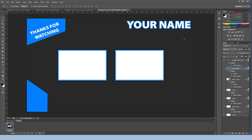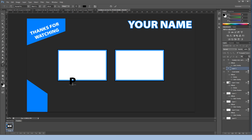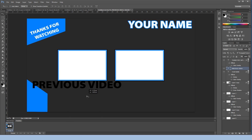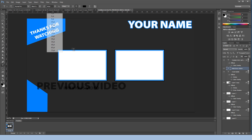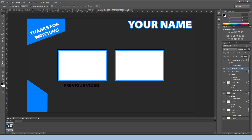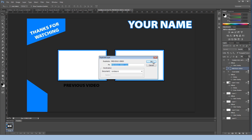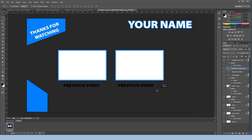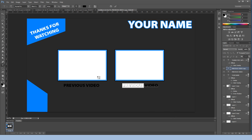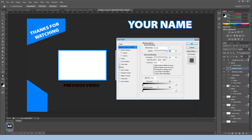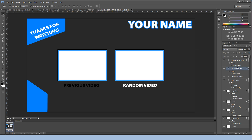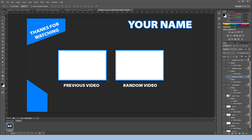Next we're going to create the video titles. Type PREVIOUS VIDEO in capitals. Set the font size to 48. Duplicate that layer by right-clicking and hitting Duplicate, then hit OK. Move the duplicate over and change the text to RANDOM VIDEO. Right-click, go to Blending Options > Color Overlay, set it to white, hit OK. Copy the layer style and paste it on the other title so both are white.